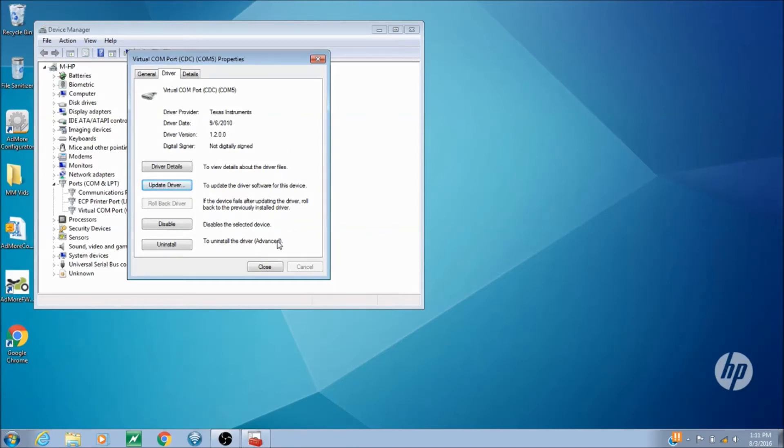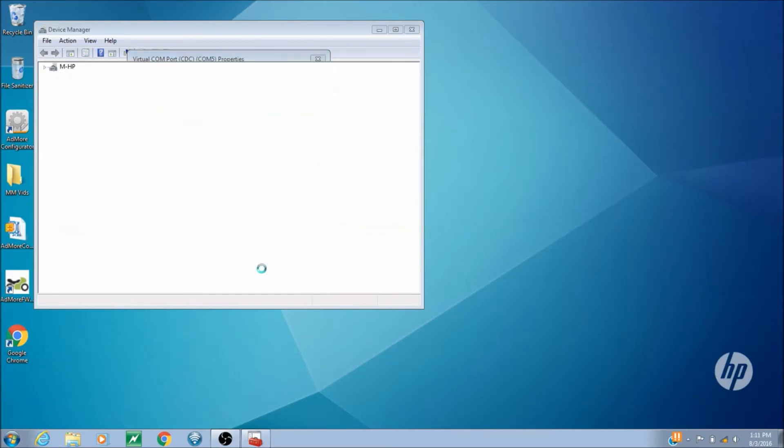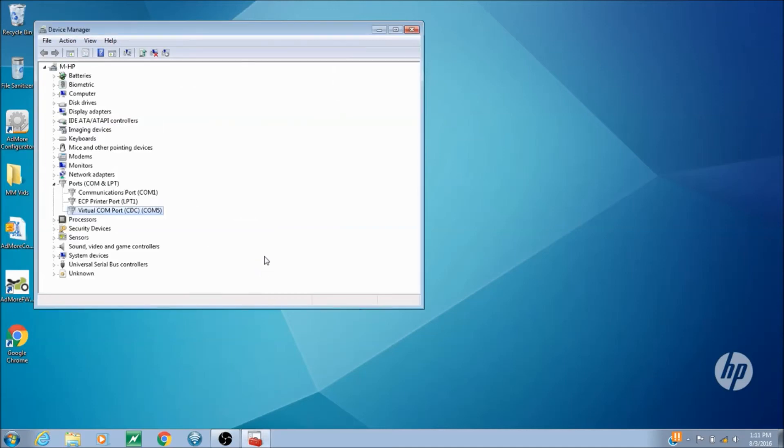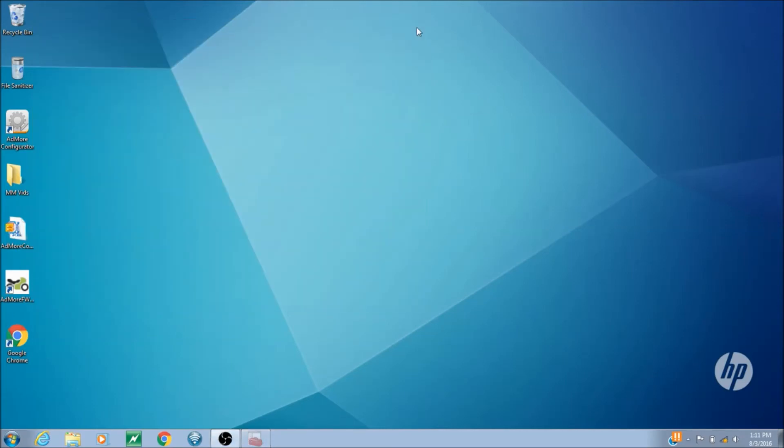And most importantly, we see that it's placed the device at COM5. This may change on your computer. Just take note which COM port it's on.